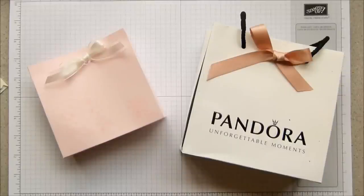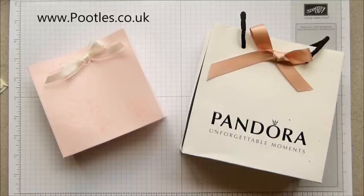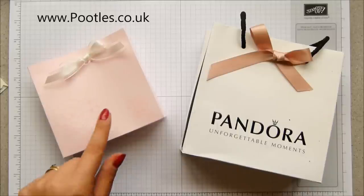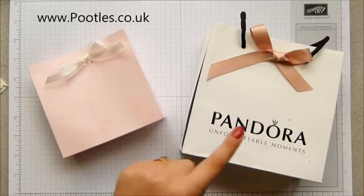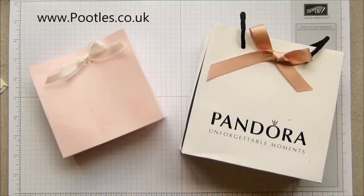Hi there, it's Pam from Poodles.co.uk. Thank you very much for joining me today. Today's project is this one, which is modeled on this one.